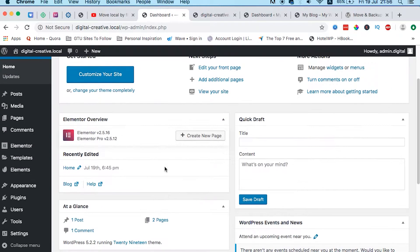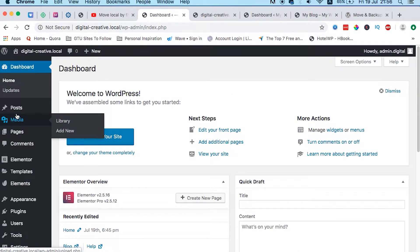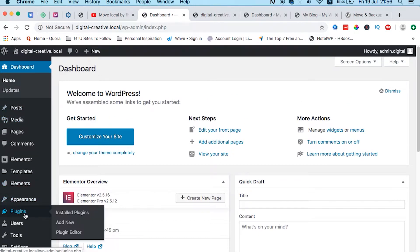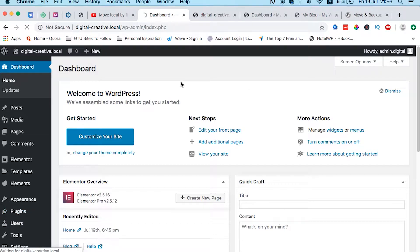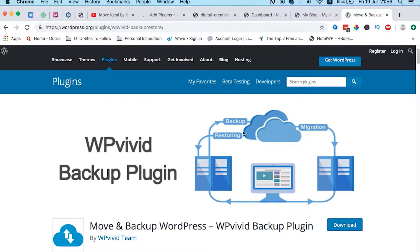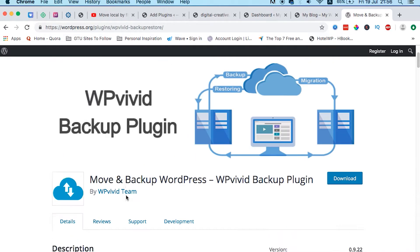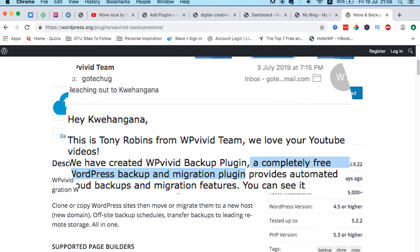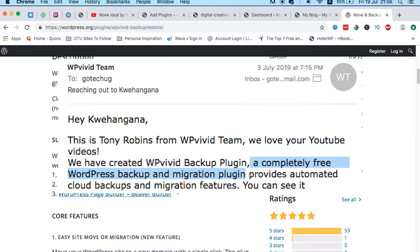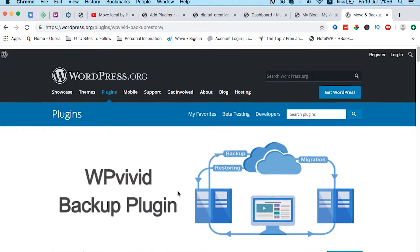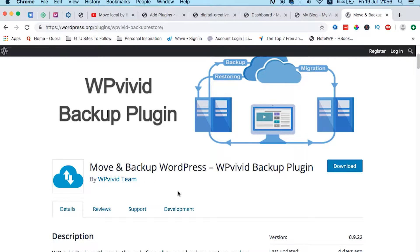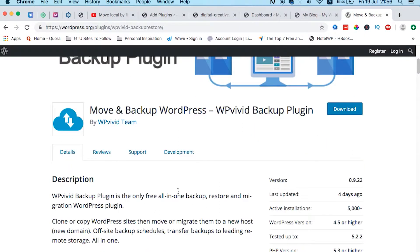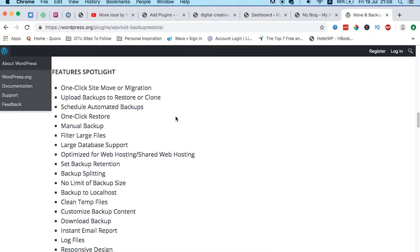Come straight to plugins, add new plugins. I'm going to share with you a very nice free plugin that is going to hopefully stay forever free, like I was told in an email. This plugin is called WP Vivid Backup. It helps you to clone, migrate, and backup websites.